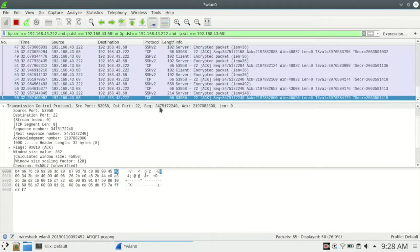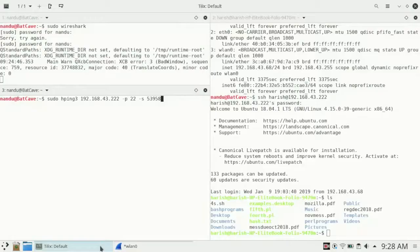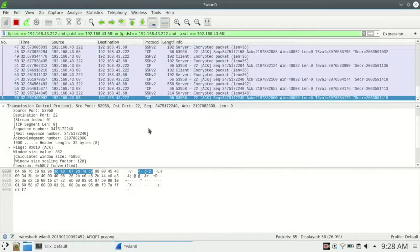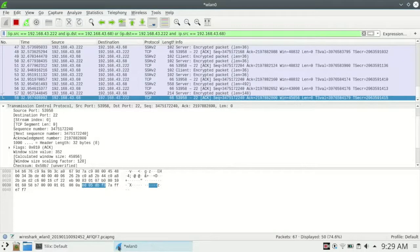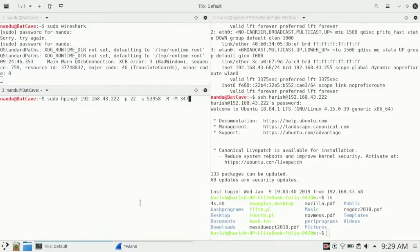Now we have the sequence number to enter. Before that, we will give the reset flag, which is -R. The -M flag is for the sequence number. We have the sequence number of the last packet we sent, and we can calculate the next sequence number — they are the same because the length of the last packet we sent is 0. So we enter the sequence number.